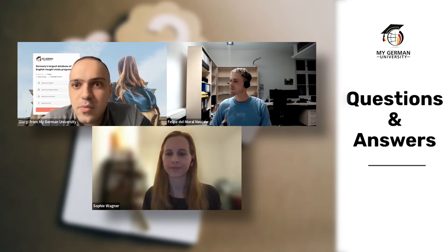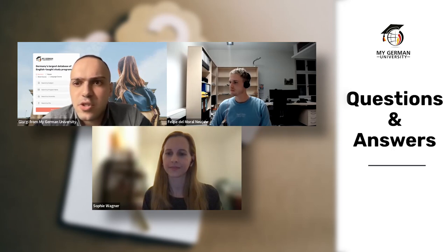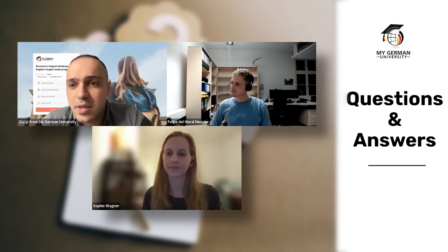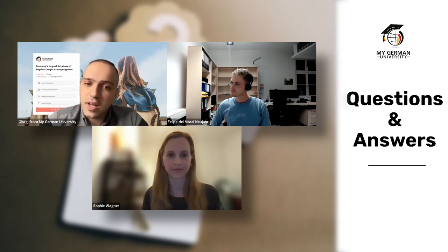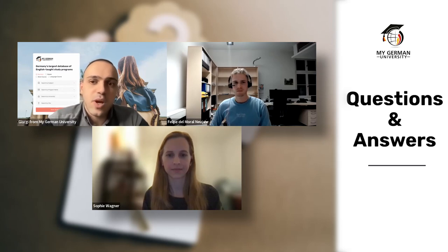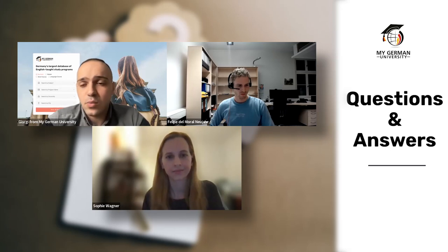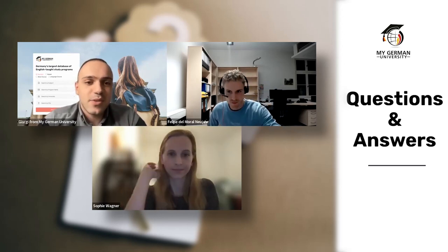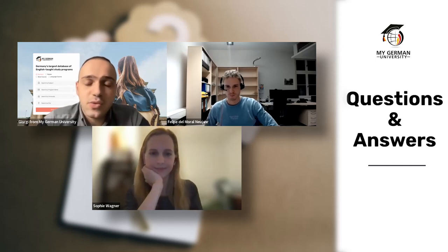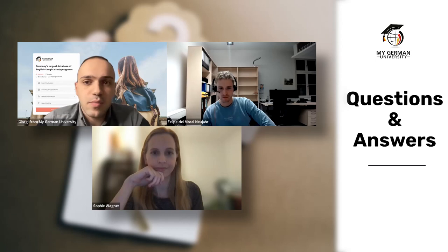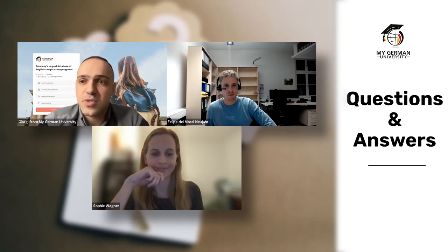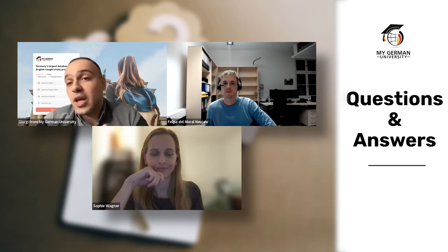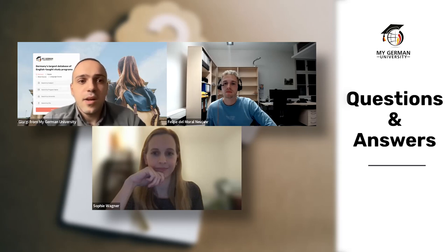Final question from Victor: he applied to MSc Politics, Culture and Order at Bielefeld University for winter 2022 but was rejected and asks for reasons. Georgie explains that only the Bielefeld admissions office can answer that — it's an insider issue. Victor is encouraged to contact them directly and also to consider the programs presented today, which may be relevant given the similar topic areas.